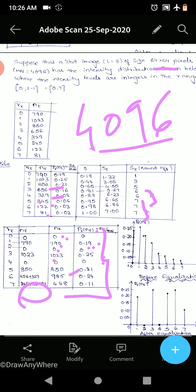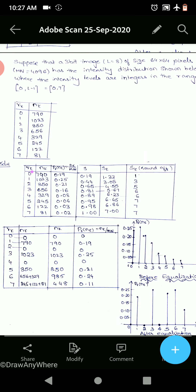Now we plot histograms before and after equalization. Before equalization, rk versus probability: 0 → 0.19, 1 → 0.25, 2 → 0.21, 3 → 0.16, 4 → 0.08, 5 → 0.06, 6 → 0.03, 7 → 0.02. The distribution is continuously decreasing. After equalization: 0 → 0, 1 → 0.19, 2 → 0, 3 → 0.25, 4 → 0, 5 → 0.21, 6 → 0.24, 7 → 0.11.